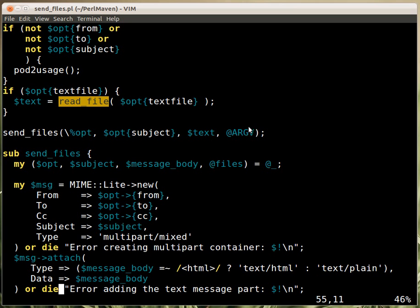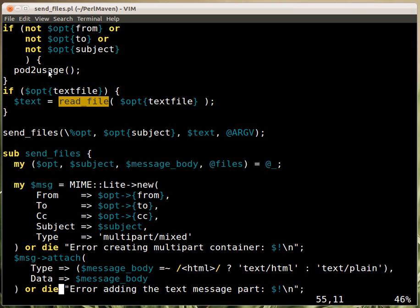And argv will contain the left over from the command line options. So, the get opt long, the get options of the get opt long will eat, will remove all the flags that we provided, and all the values that are coming with those flags. And the left over are supposed to be the files to attach.